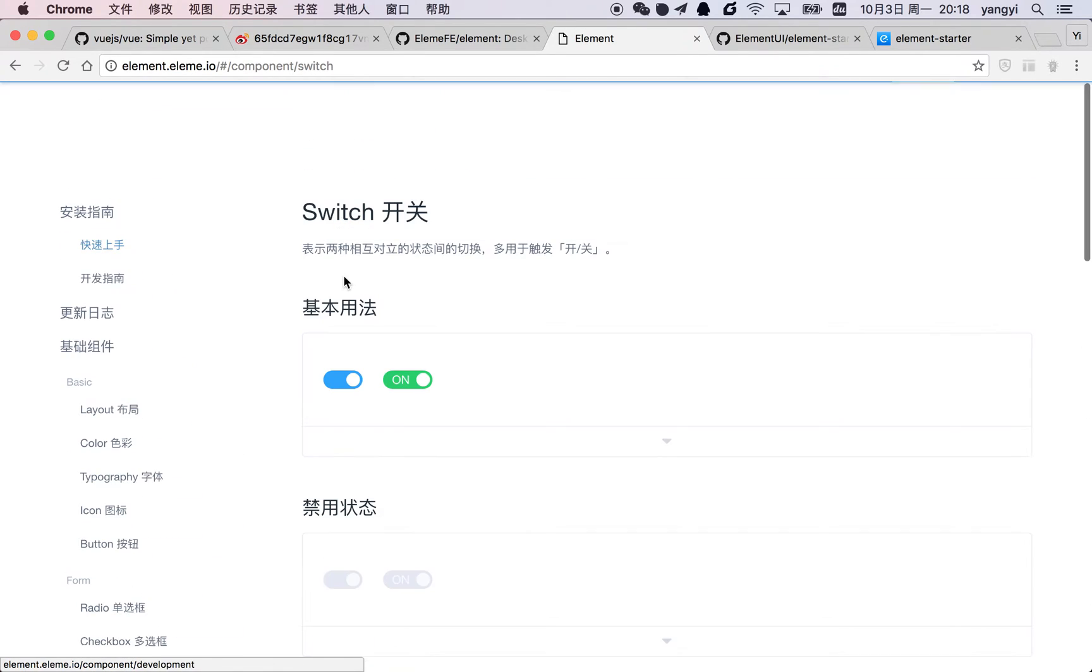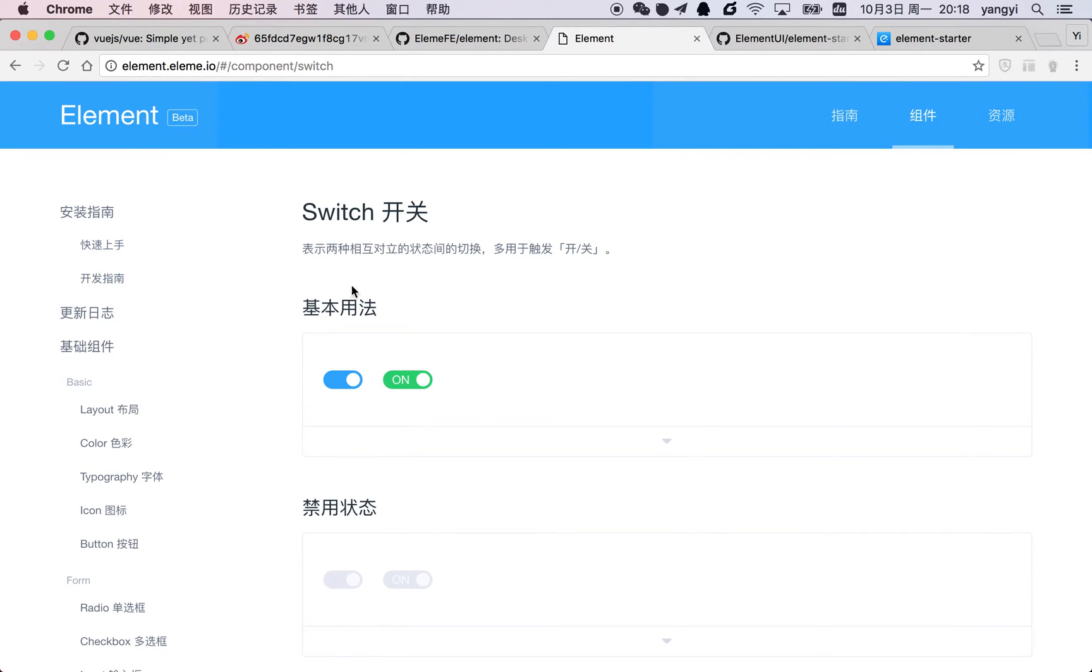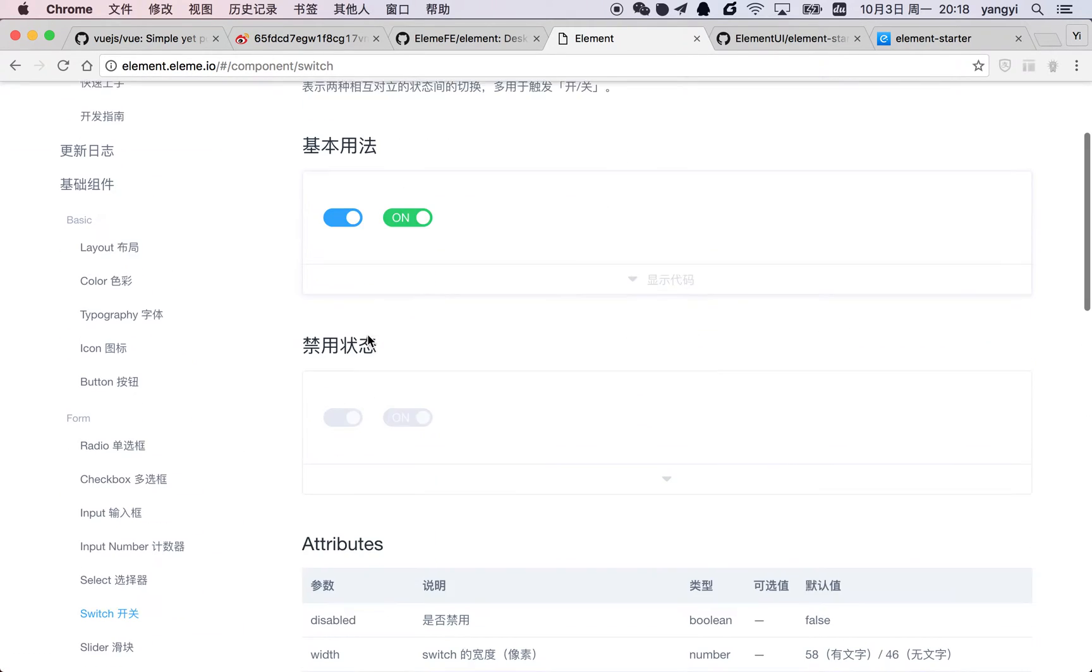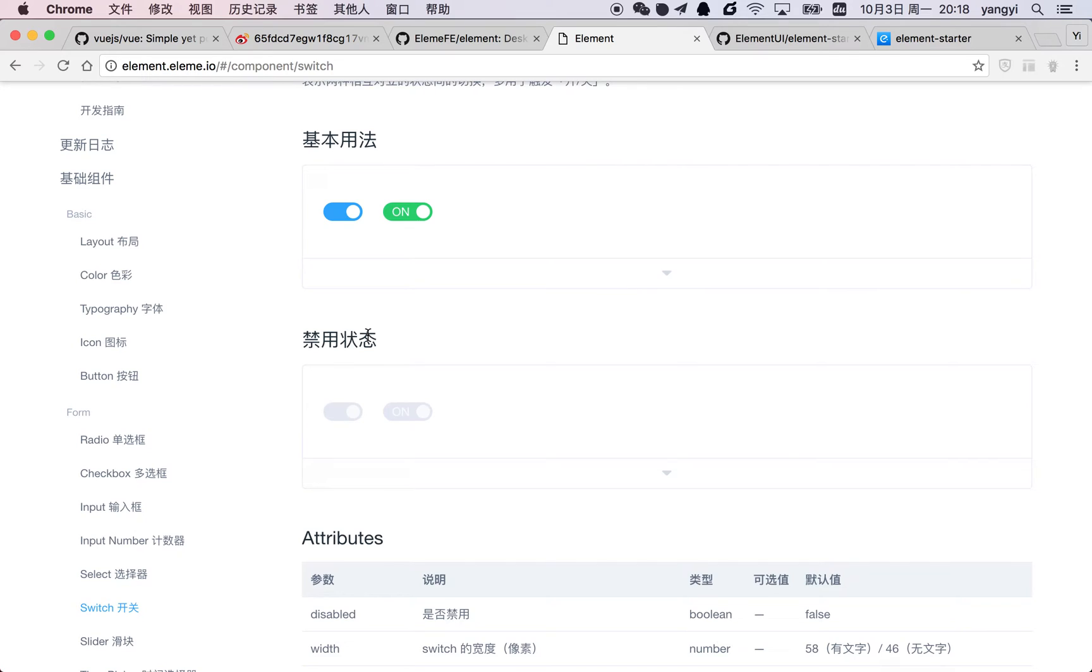We have dozens of components for you to choose from. But unfortunately, for now, only Chinese documentation is available. We're currently working on the English translation.